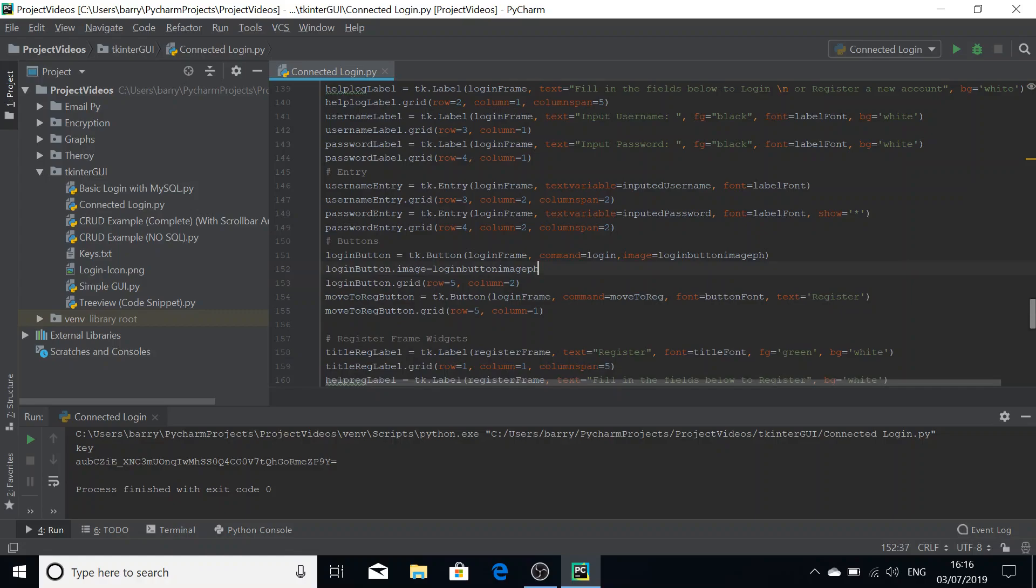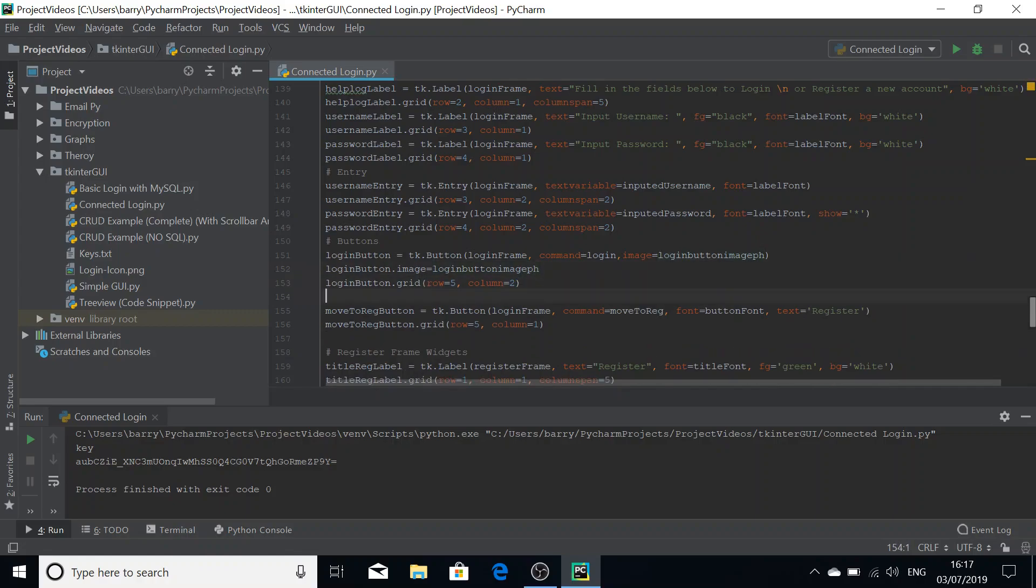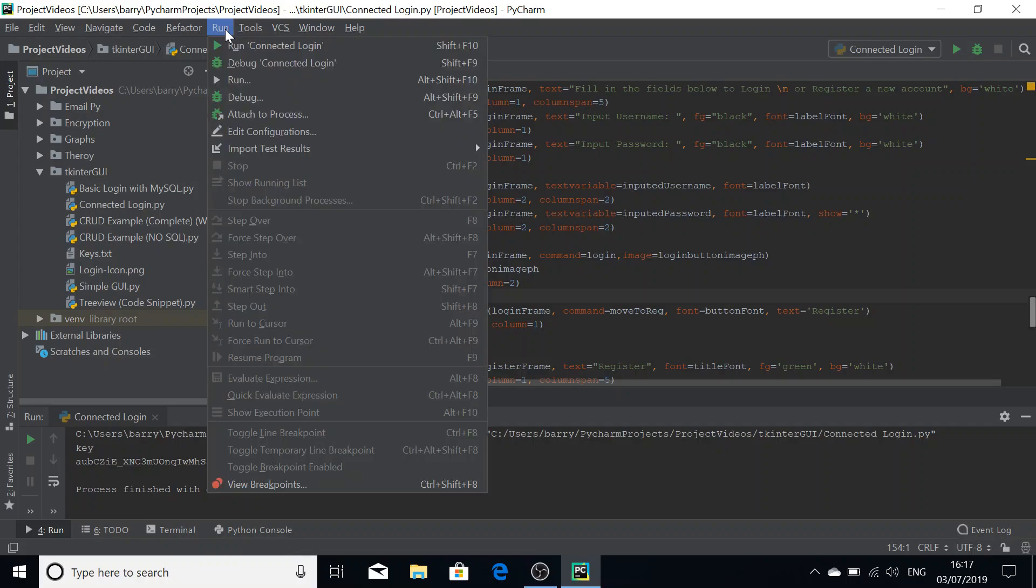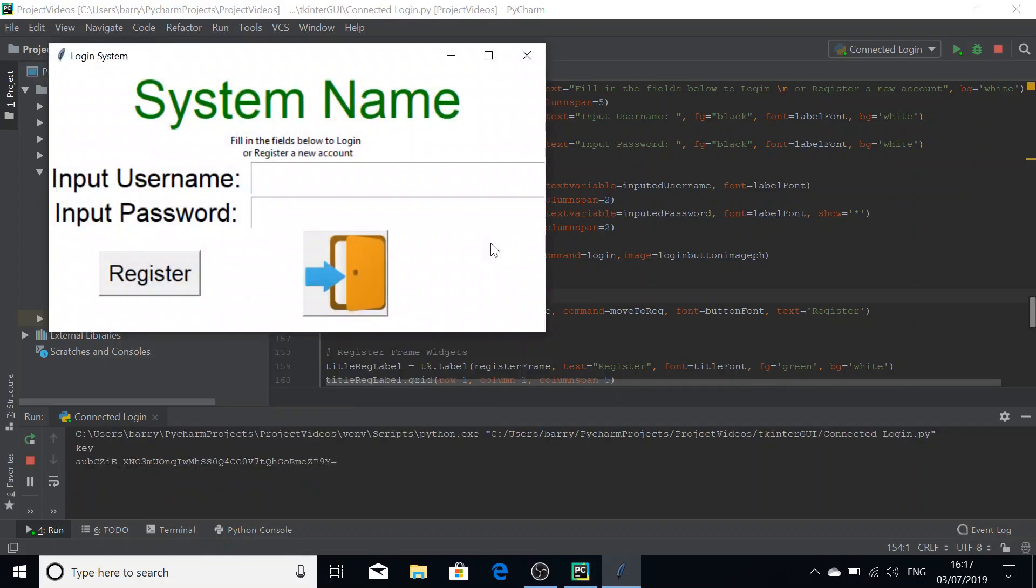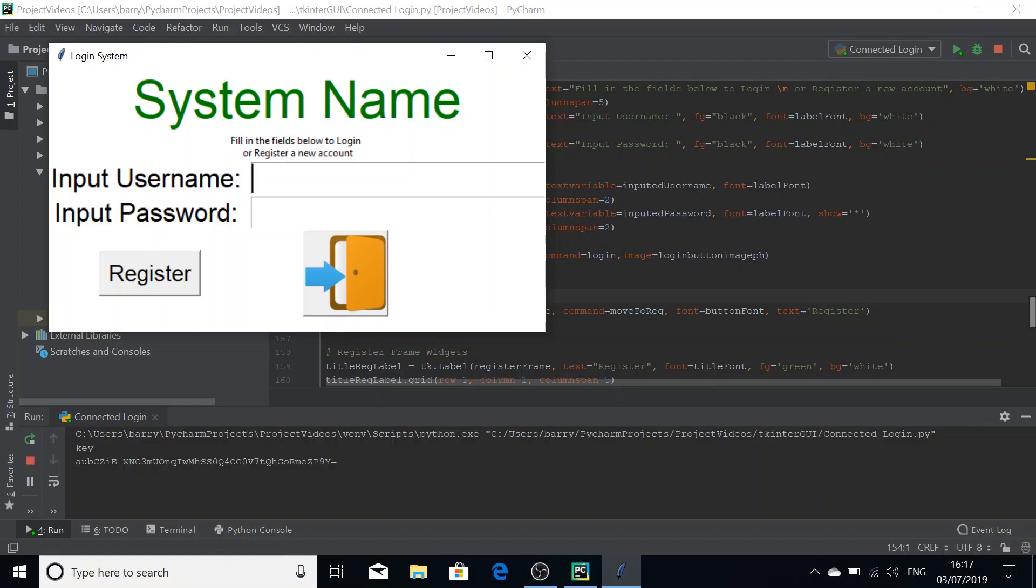The button itself is already gridded. But if you haven't gridded your button or placed your button on your GUI, I'd advise you to do that. I'm going to run this now. And as you can see, we've got our lovely image of a login there for our login button.